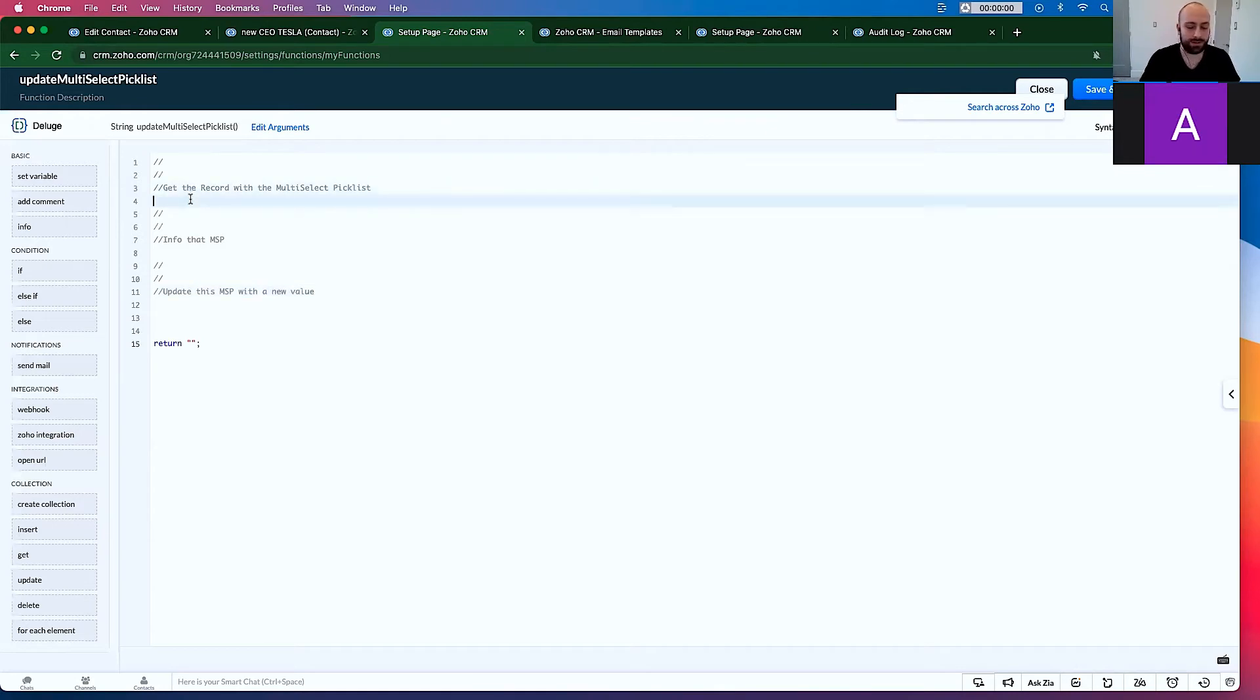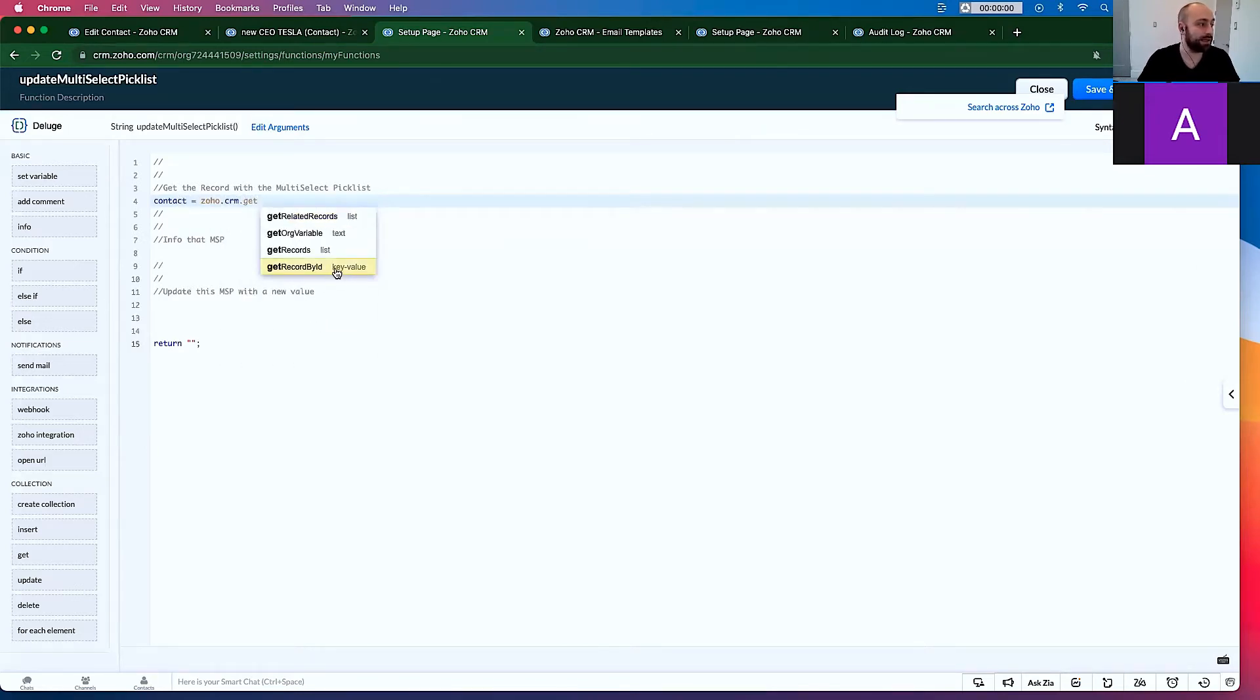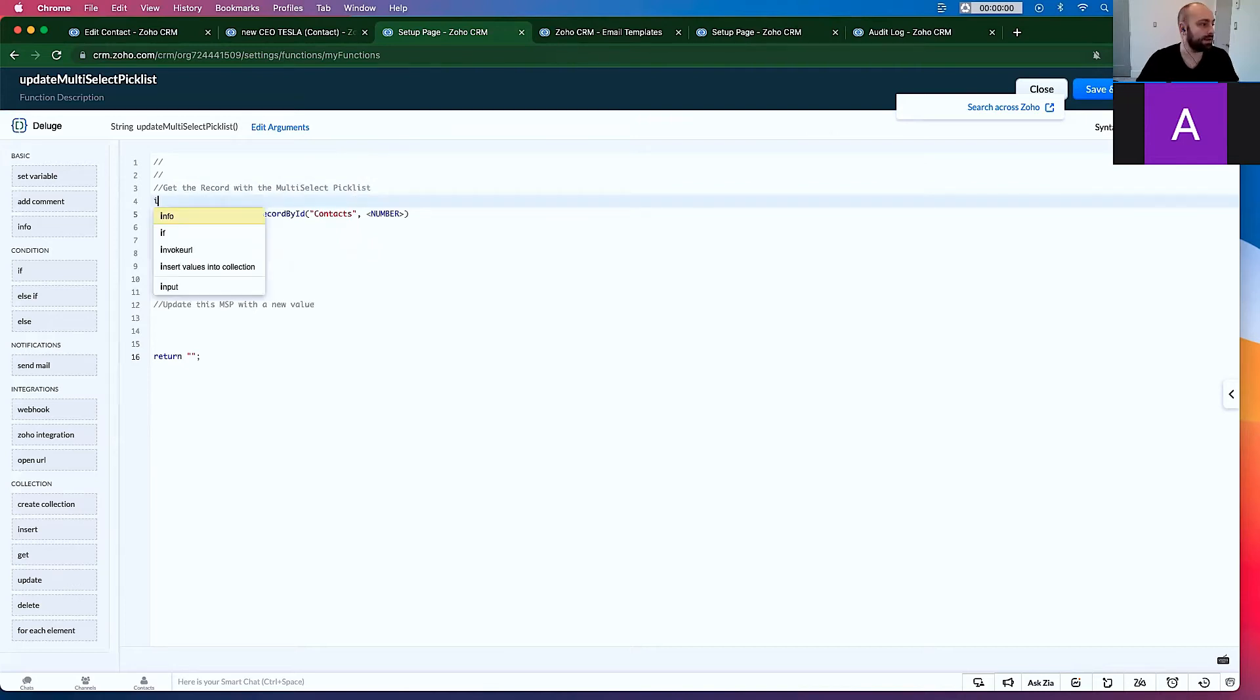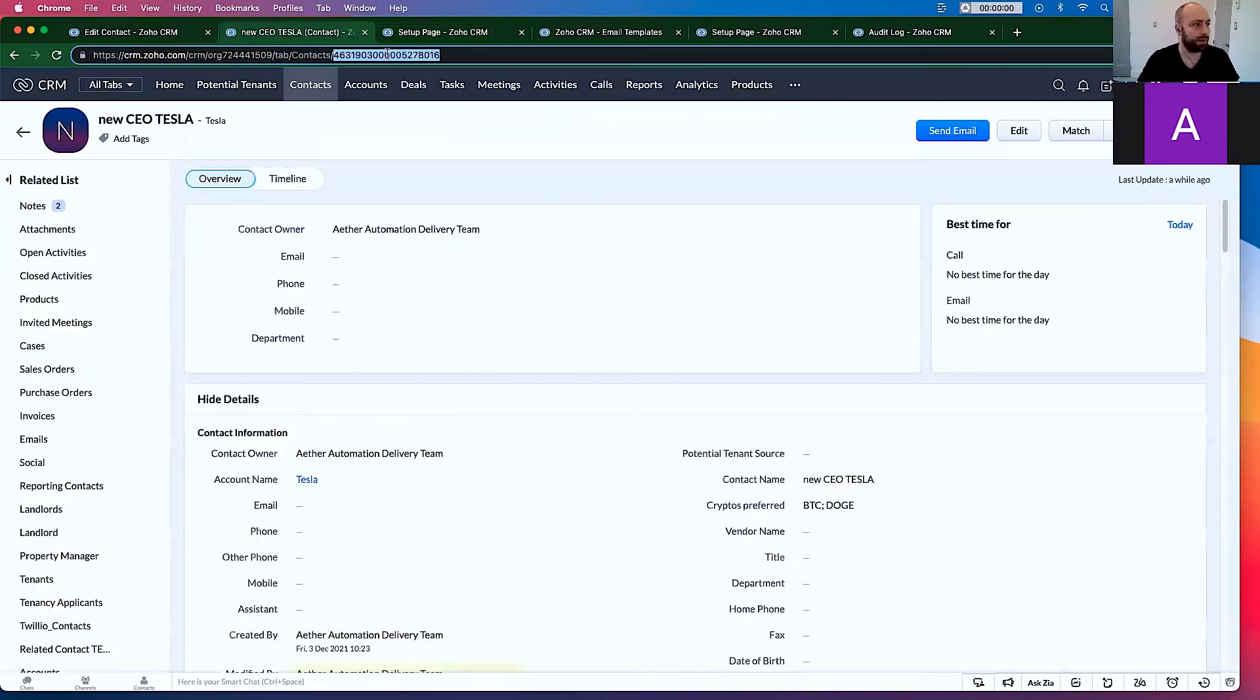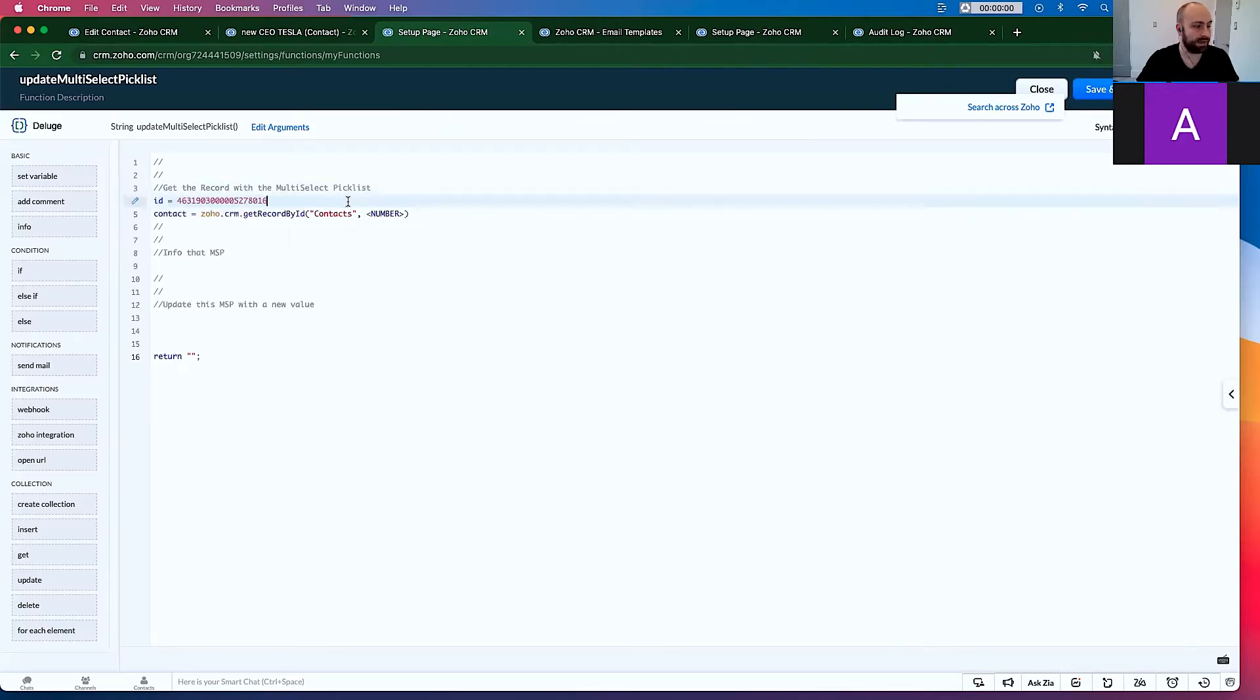Let's go contact. Contact equals Zoho.crm.getRecordById. We are doing the contacts and ID equals right up here. Click Paste. ID.